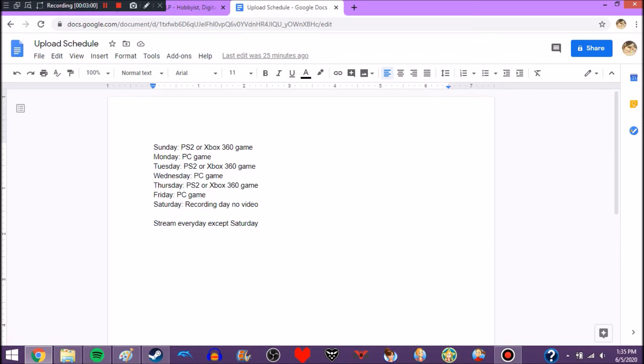Unless I want to stream on Saturday, and if I do stream on Saturday, it won't be what I'm streaming through the week. It'd be something like Roblox. I would do something like that.